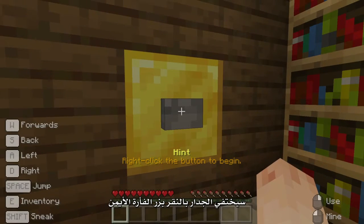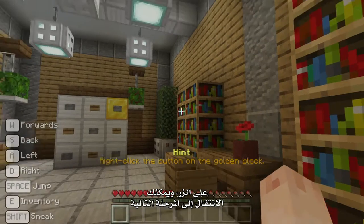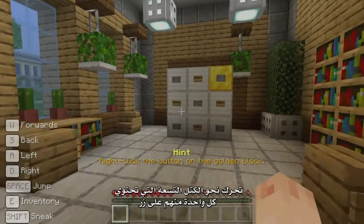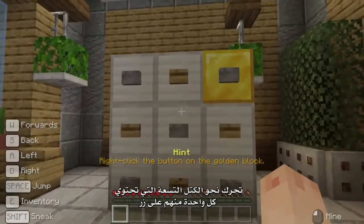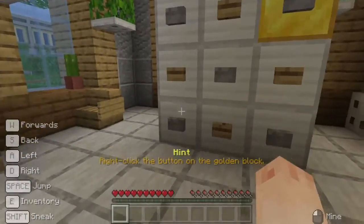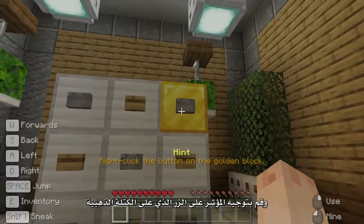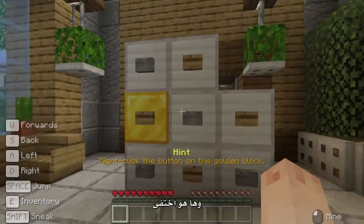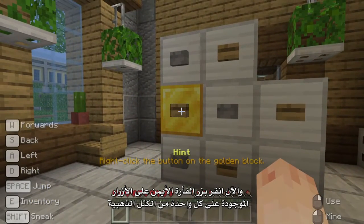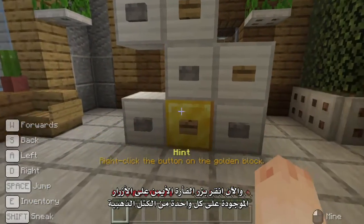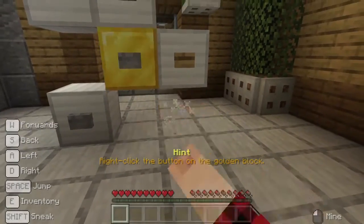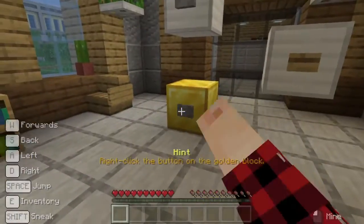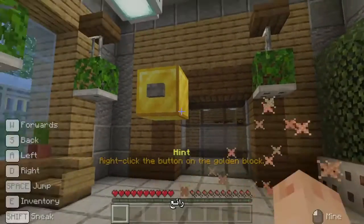Right-clicking the button makes the wall disappear and we can move on to the next stage. Walk towards the nine blocks, each with a button on them. Aim at the button on the gold block and right-click — pop! And it disappears. Now aim and right-click the buttons on each of the gold blocks. Wonderful!